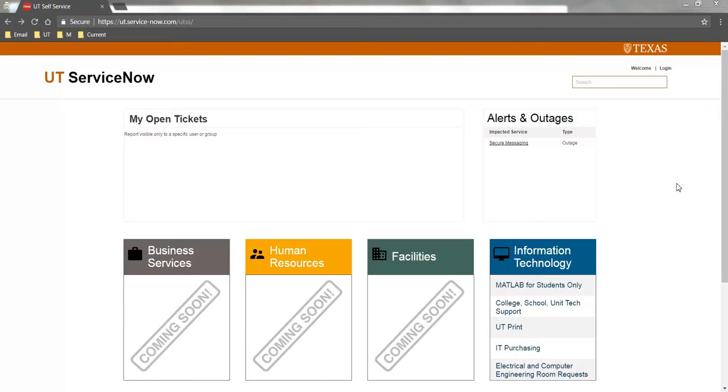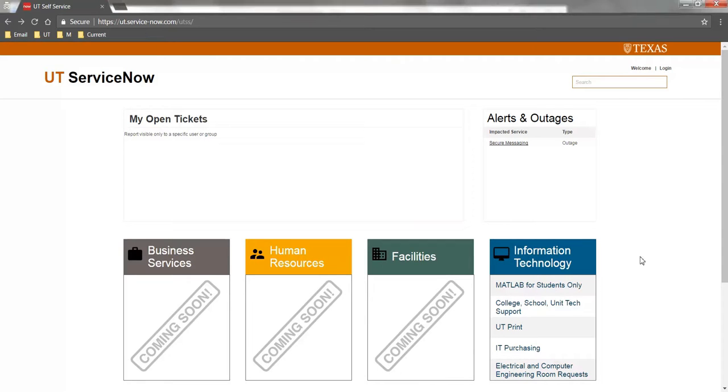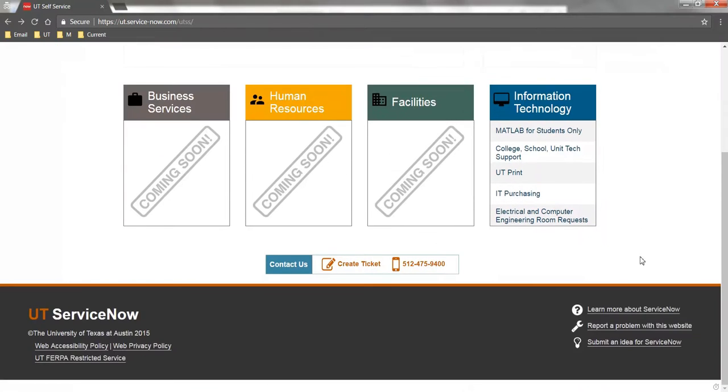To create a ticket in ServiceNow, navigate to ut.service-now.com/UTSS. Scroll down to the bottom of the page and select Create Ticket.